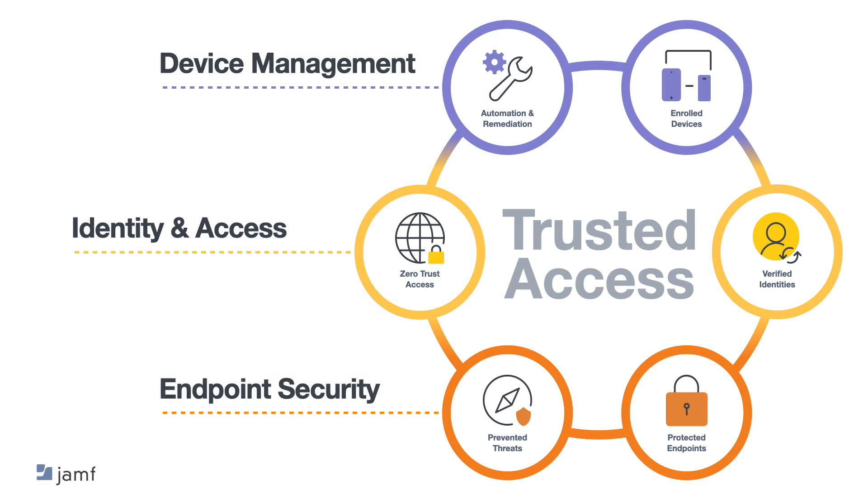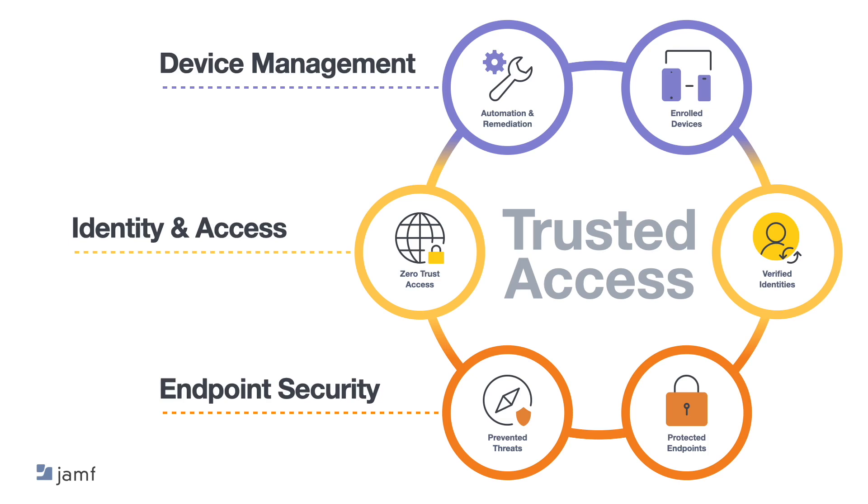Jamf specialises in helping organisations manage and secure Apple at work, and nobody does it better or more comprehensively. I'd like to show you exactly how we bring together device management and security to create an approach we call Trusted Access. Trusted Access combines and connects the best elements of device management, identity and access workflows, as well as endpoint security. All the things we've spoken about in this session today. With Trusted Access, your employees can be productive on the devices they love, while ensuring your organisation trusts every user, every device, and every connection made to work resources. Let's briefly explore each of the six elements of Trusted Access, starting with enrolled devices.